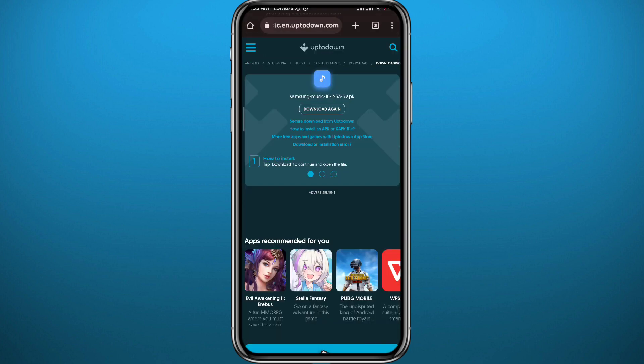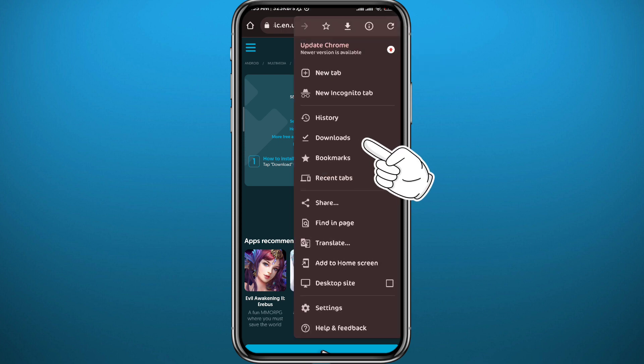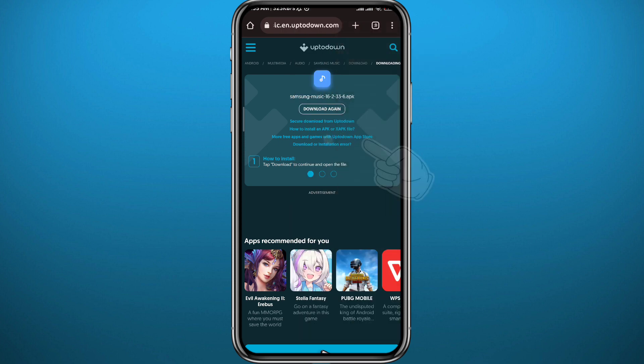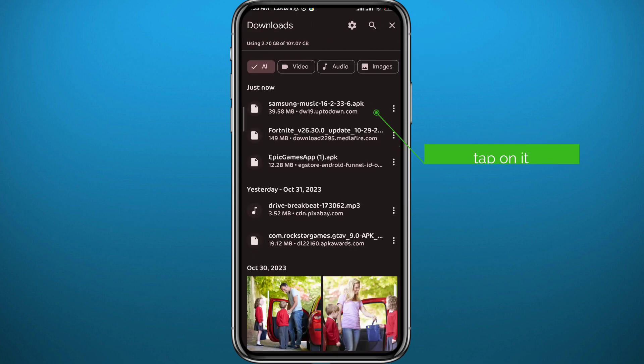So tap right here in the top right corner from your Chrome browser and tap on Downloads. You'll find the downloaded APK right here. Tap on it to install it, and then once you tap on install, you will have that app on your device even though your Play Store says that it's not compatible.